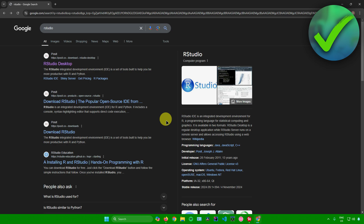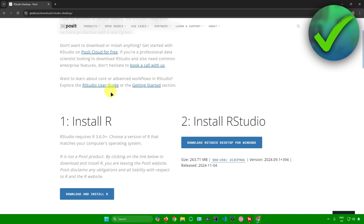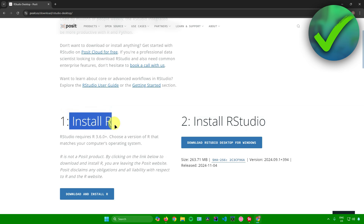First, what you want to do is open your web browser and search for RStudio. After that, just click on the first link that pops up. Once you're here, follow these steps right here.